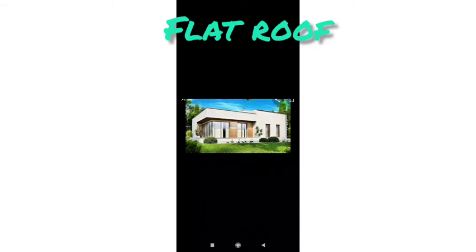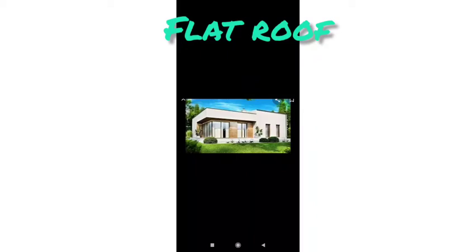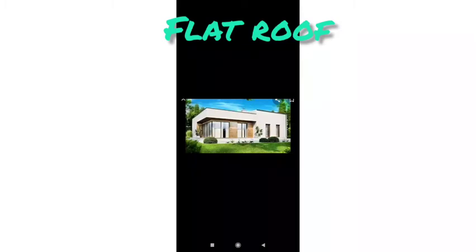Now I will explain you about the shapes of roofs. Houses in different regions have roofs of different shapes. Houses in plain areas have flat roofs. They are made of concrete, stone, or tiles. The flat roof reflects sunlight and keeps the house cool.